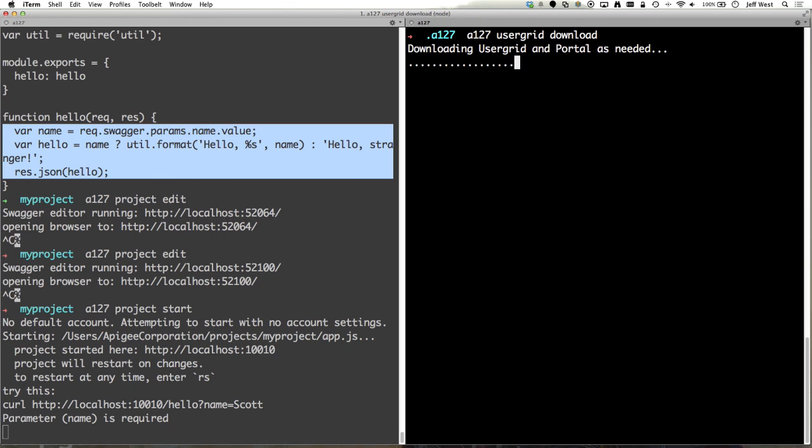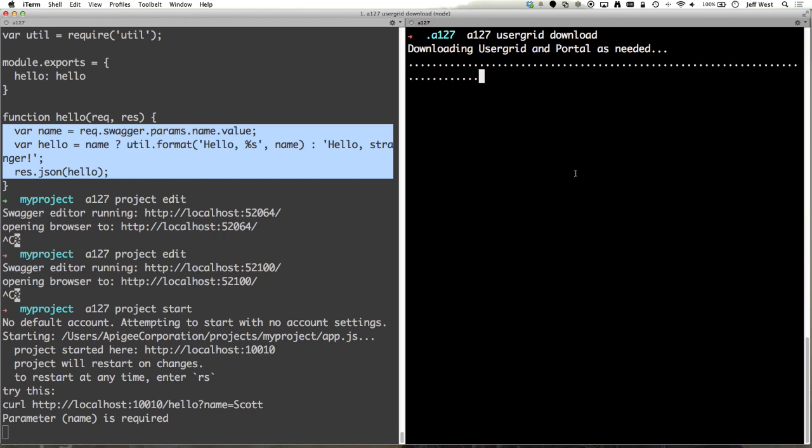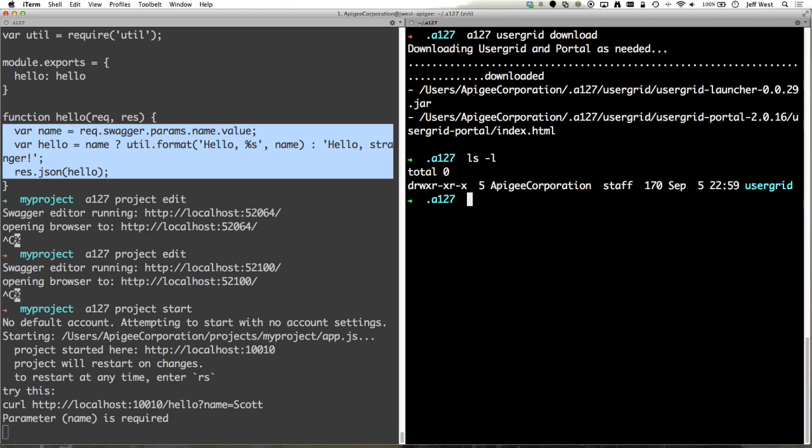What this will do is it will download user grid and the user grid portal which you can both run both of those locally. And we'll see where the files go. So here's the path to the files already in that directory. So here it is.